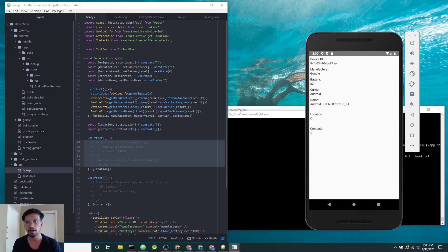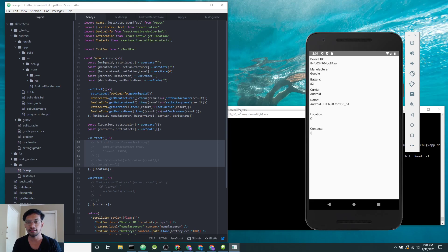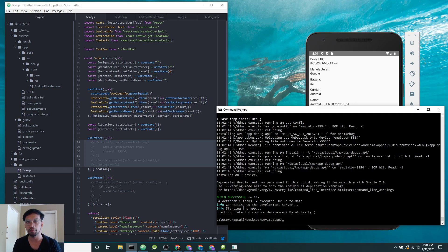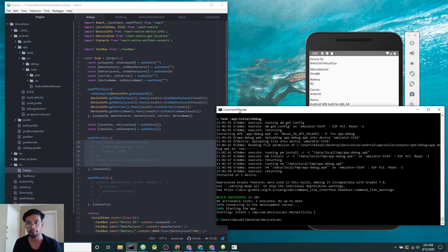One category is data that doesn't require user permissions, meaning any app once installed can access the data. The other category is data that requires user permissions. Whenever the mobile app tries to access this data, it will require the user's permission.